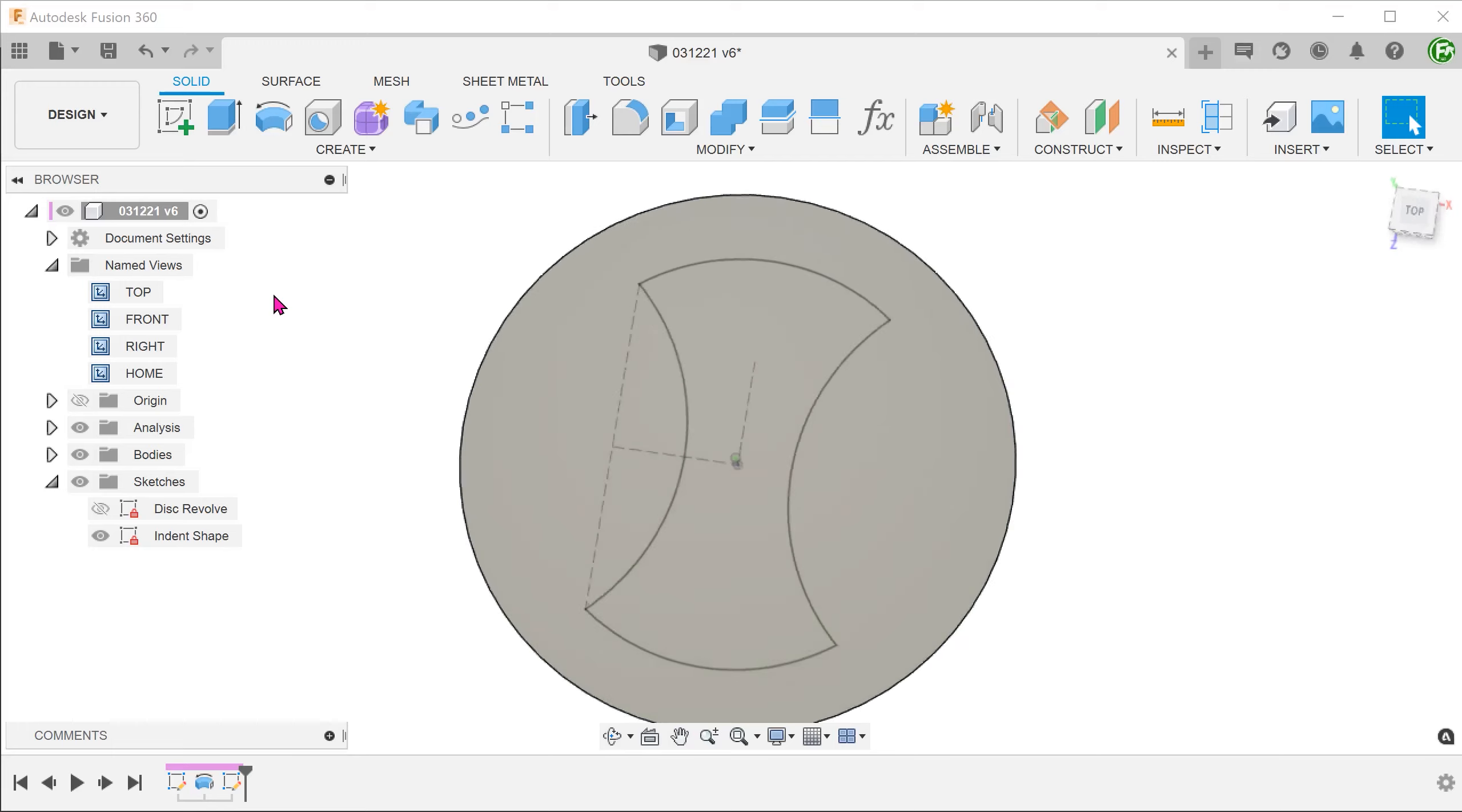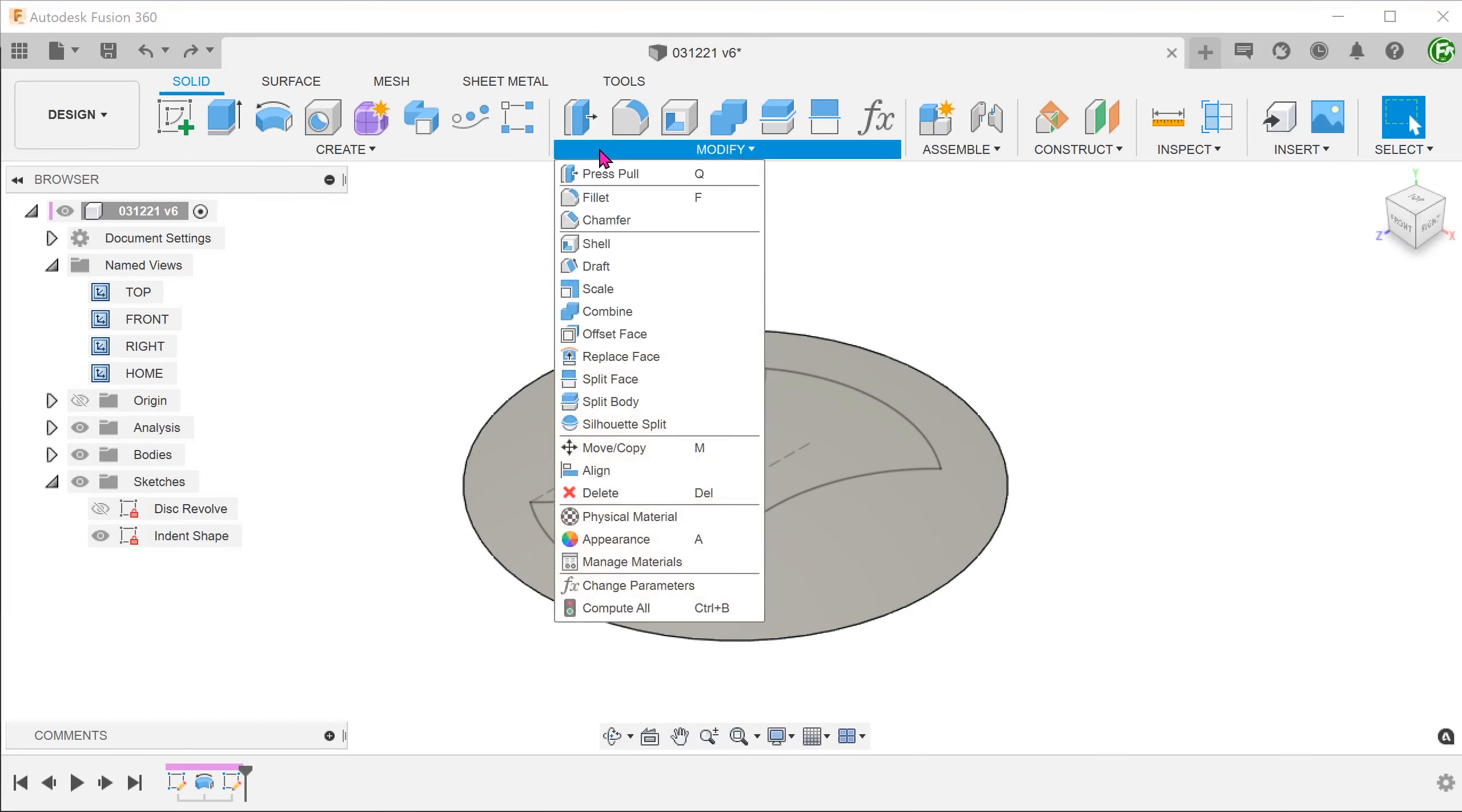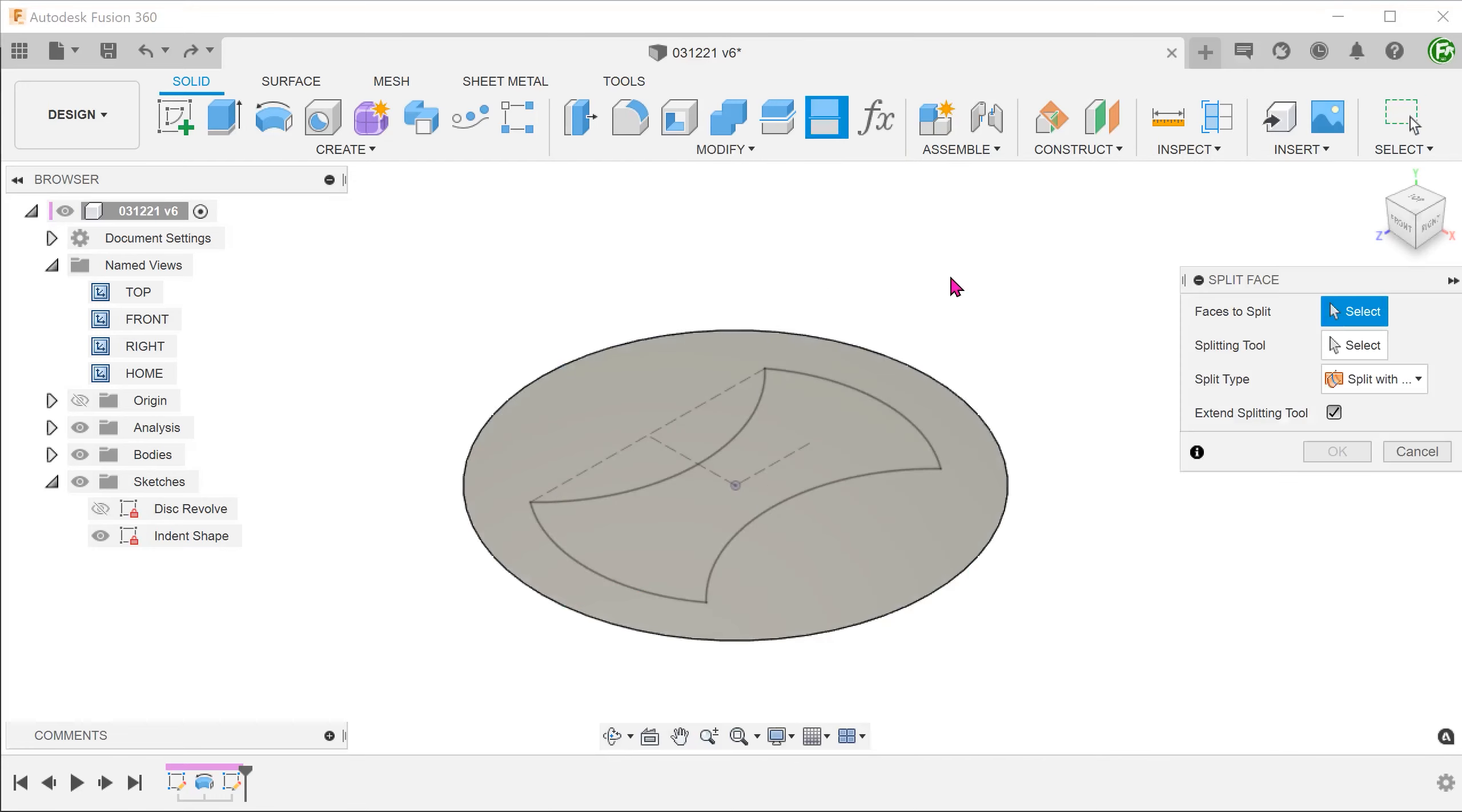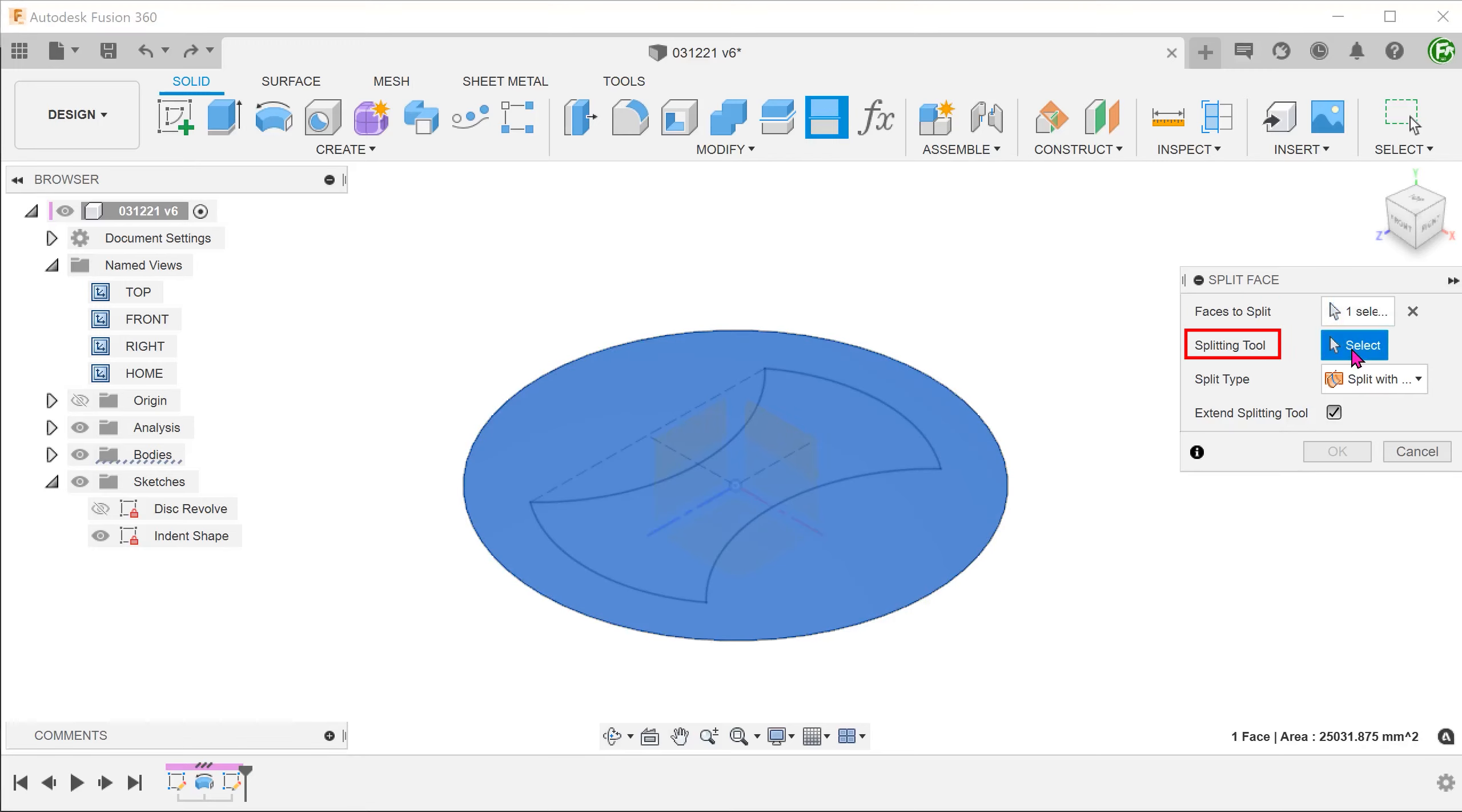I am going to start with a relatively simple and quick way. Go to Modify, Split Face. Select the top face of the disc to split. For splitting tool, click on the select box and select the sketch.